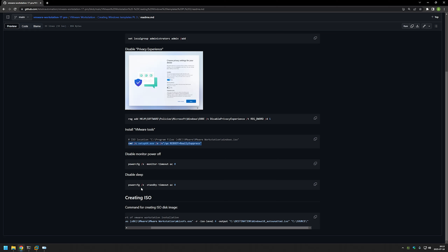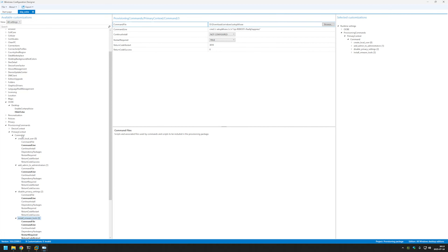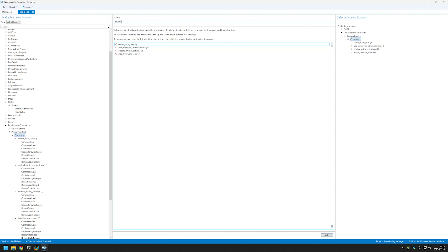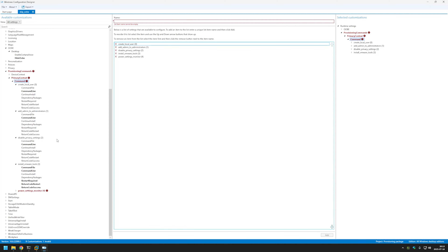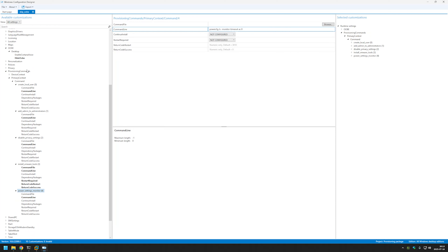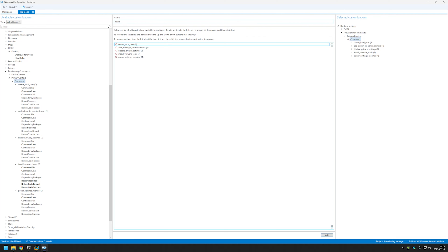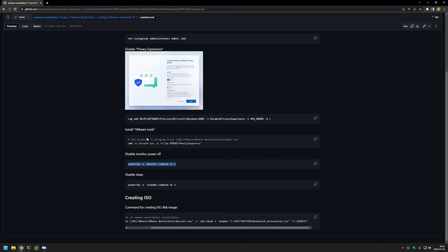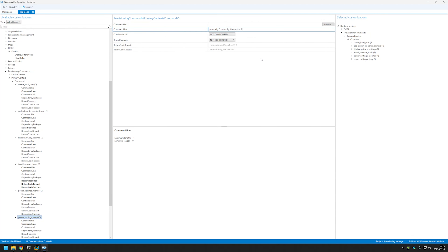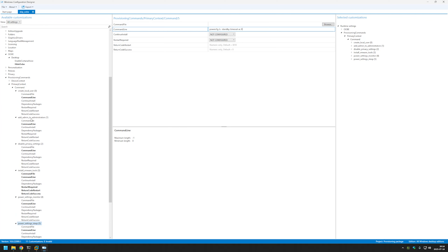We are done with VMware Tools. The next few steps are to set the power settings, because I don't want my virtual machine to disable the monitor or go to sleep. Let's copy the command, go to Command, and name it 'Power Settings Monitor', click Add, then provide the command. Back to Command, name it 'Power Settings Sleep', click Add, go here, copy the command from GitHub, and paste it in. We now have all the settings we need.